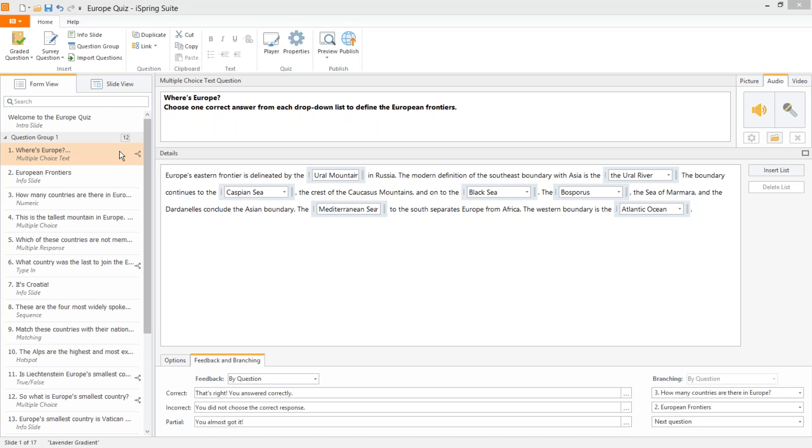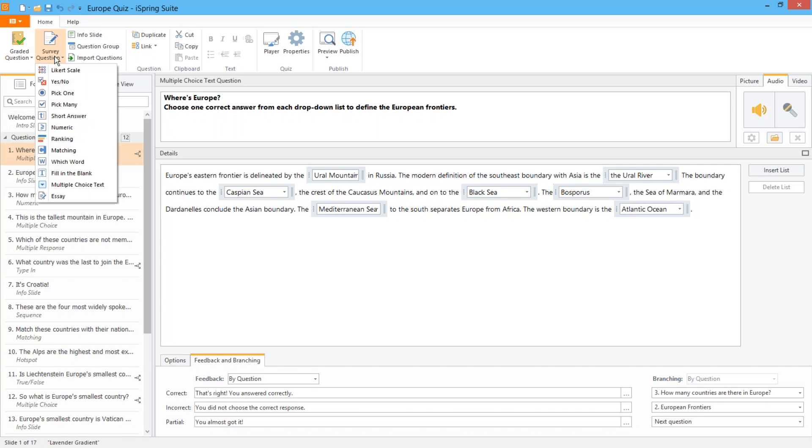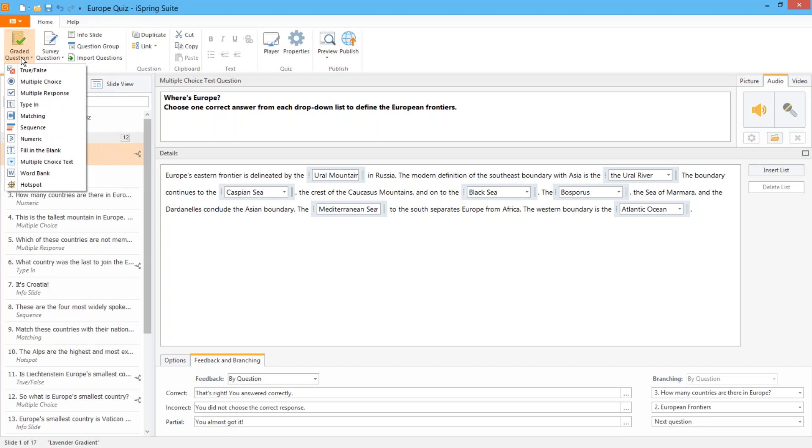The first principle is creating optimal tests utilizing a variety of question types. Not all subject material is equal and that's why iSpring offers 11 graded and 12 survey question types for you to zero in on the best way to test your learner's knowledge. So let's cover them briefly shall we?